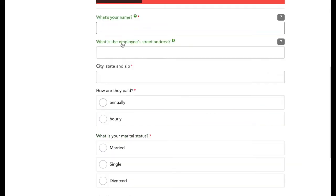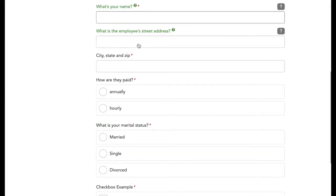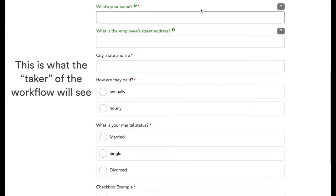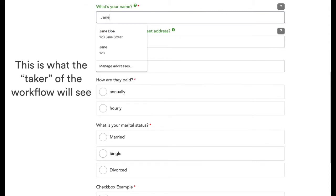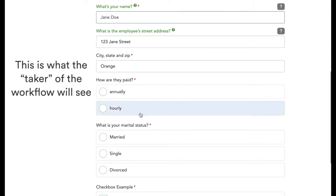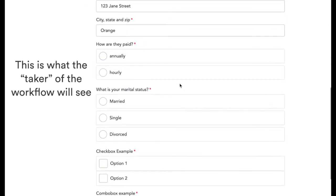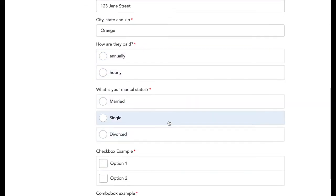So this is what your end users will see, whether that's people internally at your company or external users. And they'll be able to just enter information on this web form. And based on certain logic that you've set up,